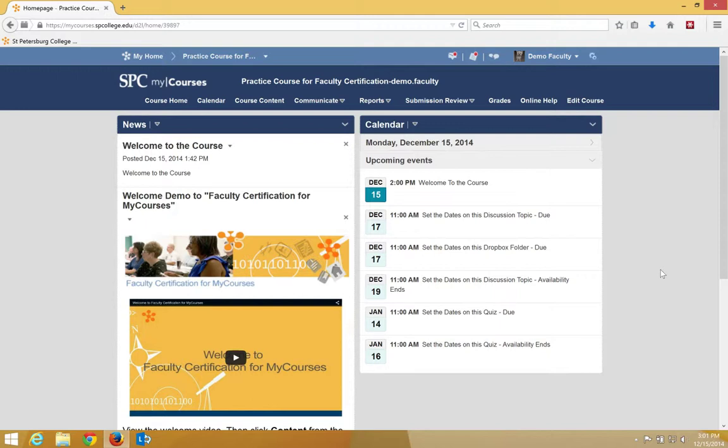As students move to the next page of questions, the MyCourses quizzes will automatically save those answers. So it's our best practice to have a certain number of questions per page.